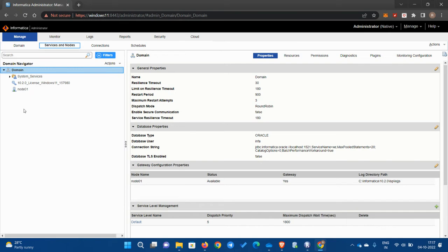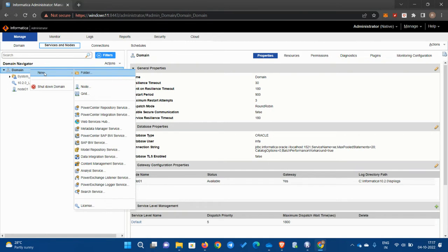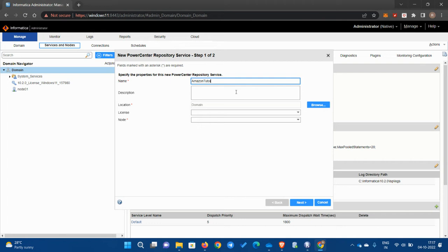Now if you look at the left side corner, we don't see any integration service or repository, right? So how do we create it? Right click on the domain, go to new, and go to repository service.